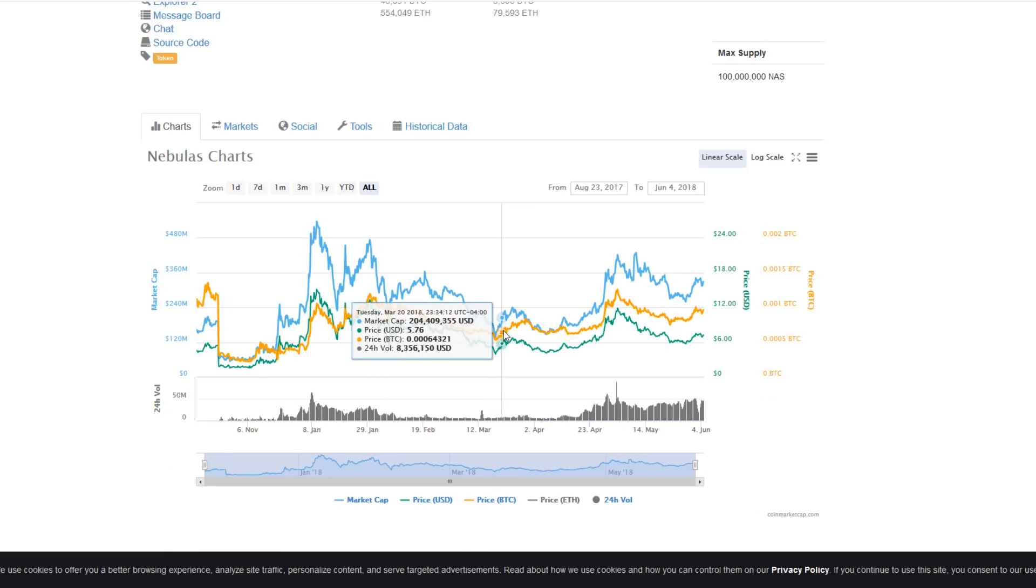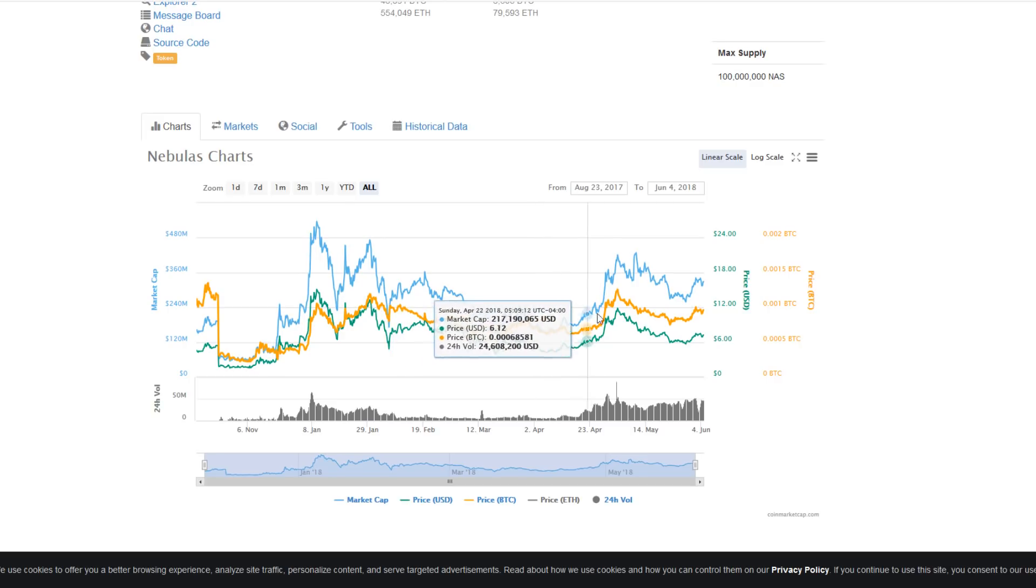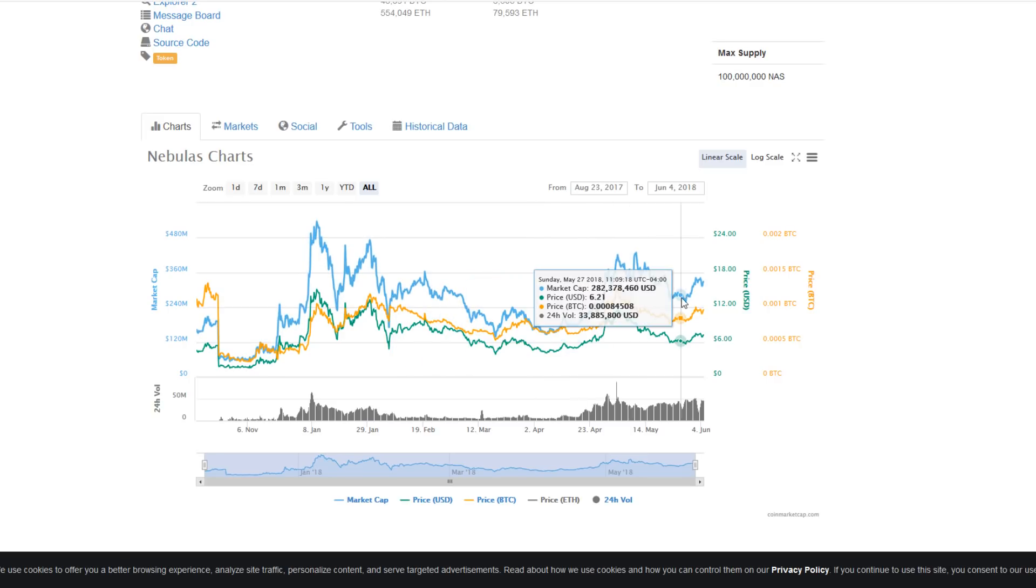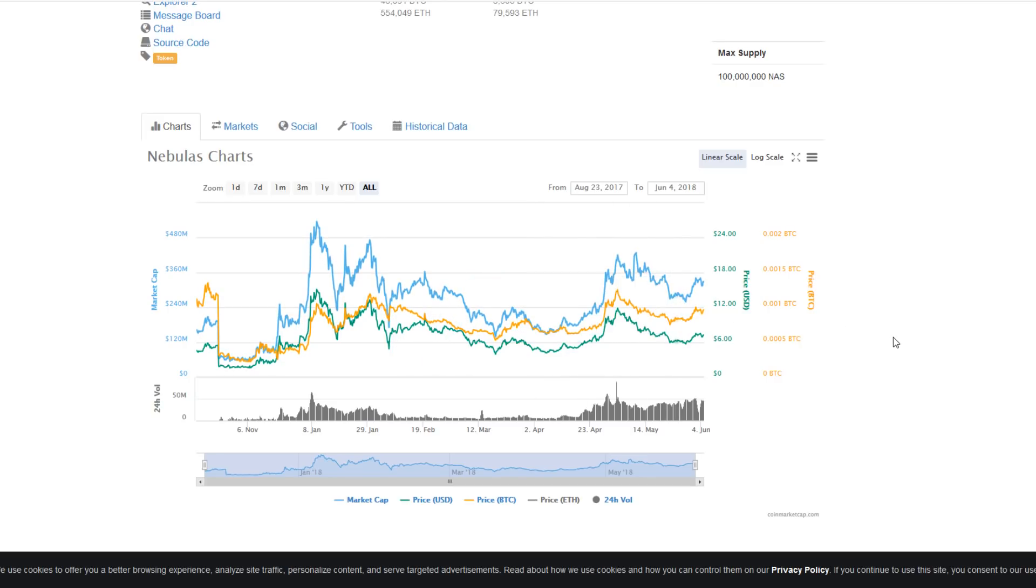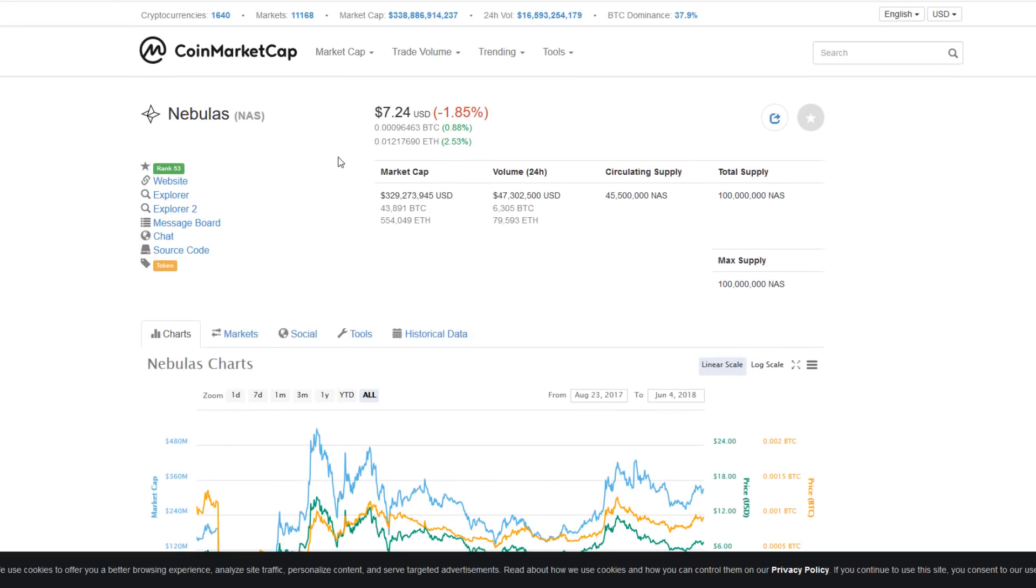Followed by a cup and handle retracement that has just completed and we are waiting for future indications. As with most other assets, it's very dependent on the future market cap, so keep it locked right here for all your ongoing changes.